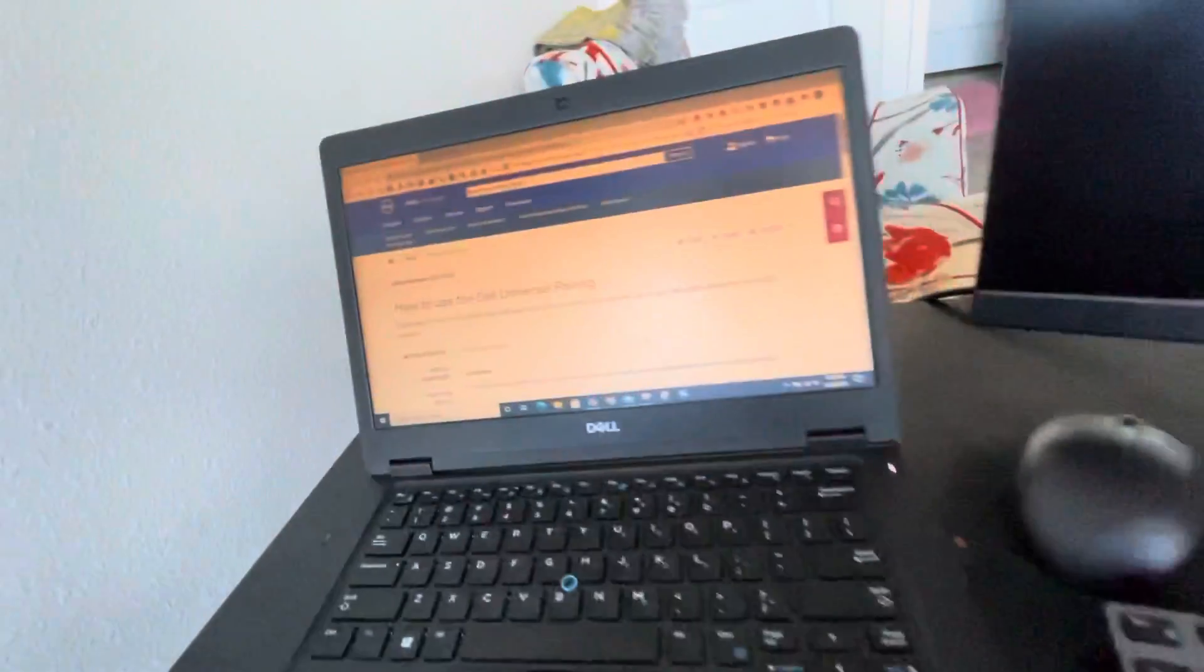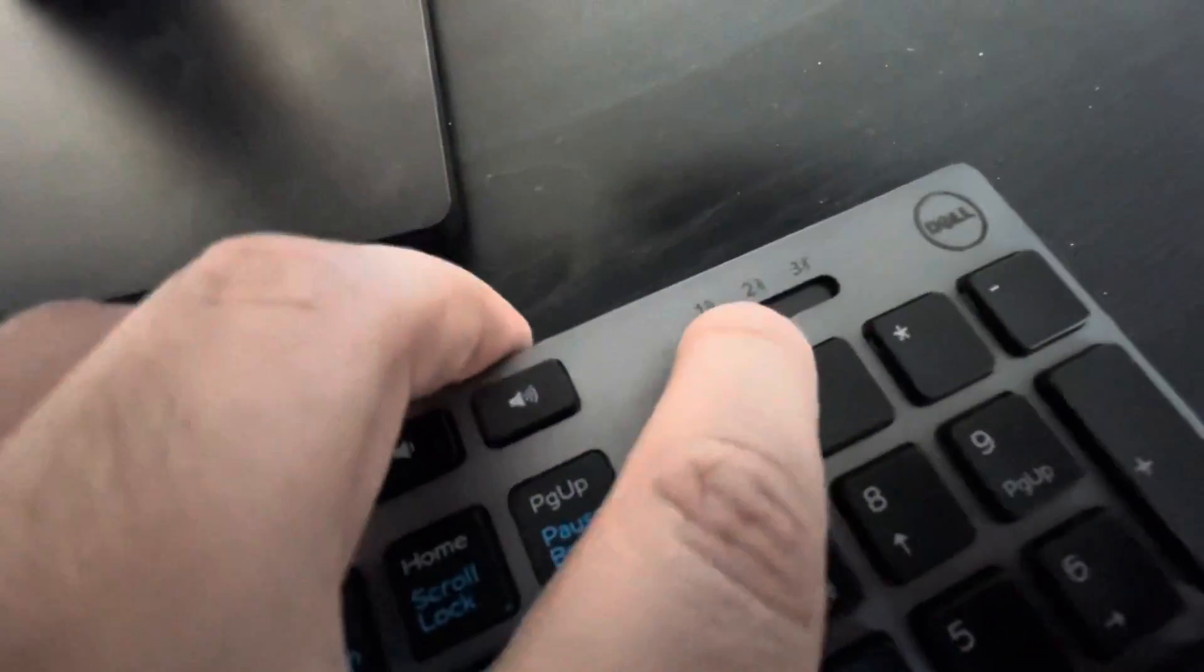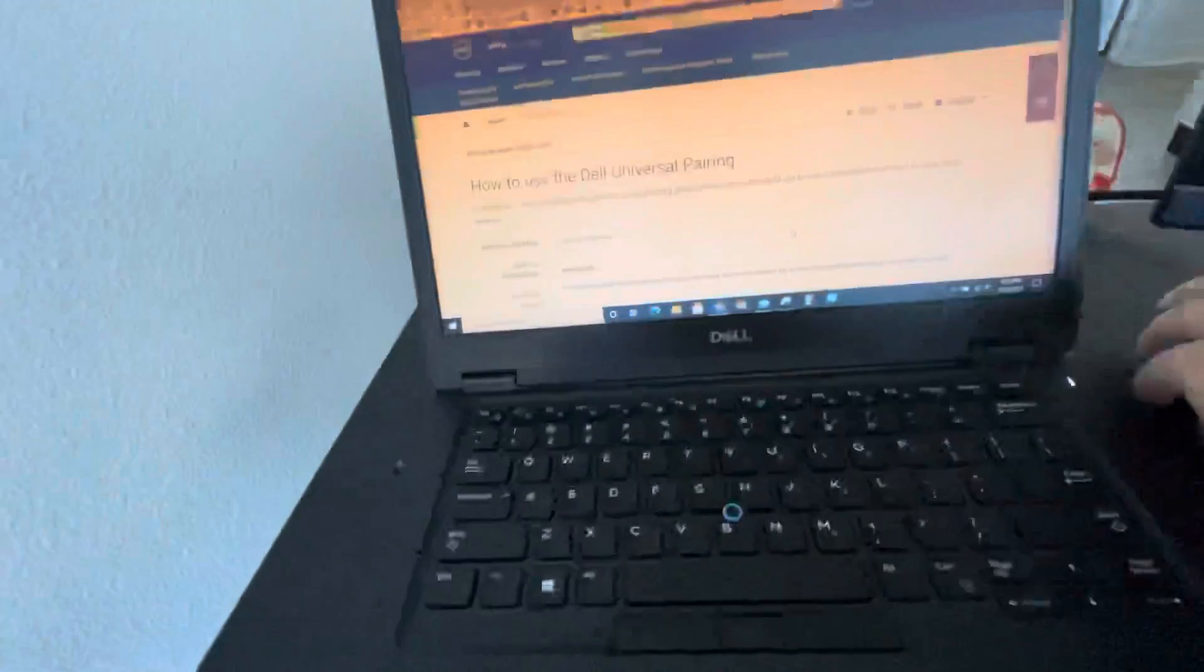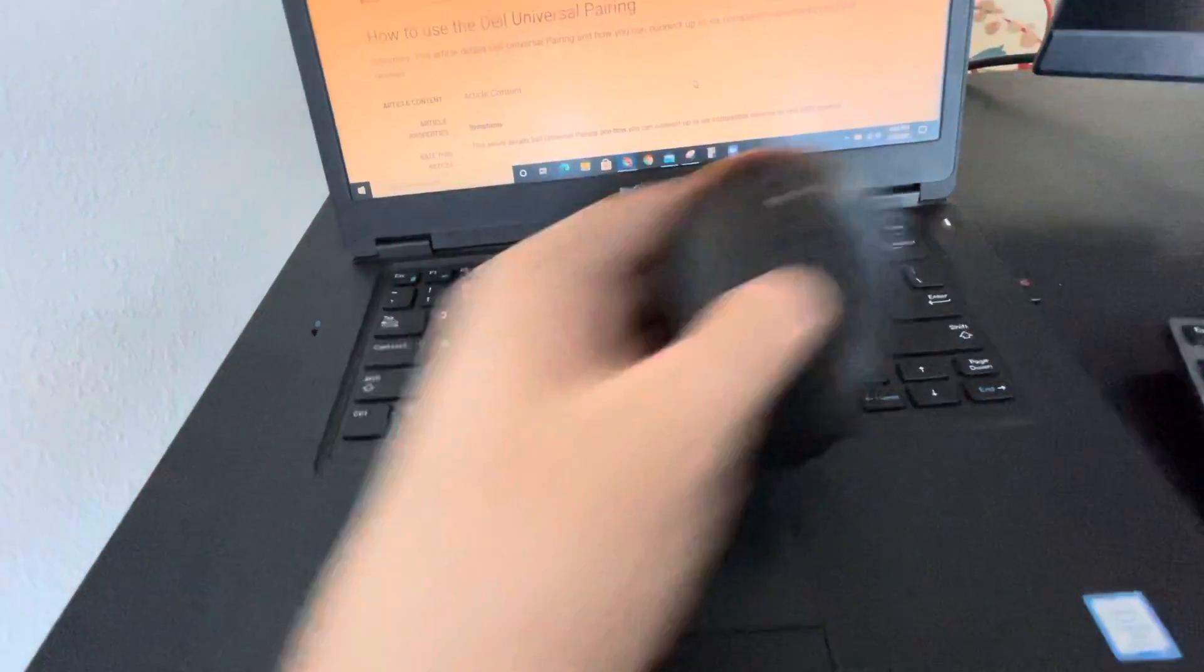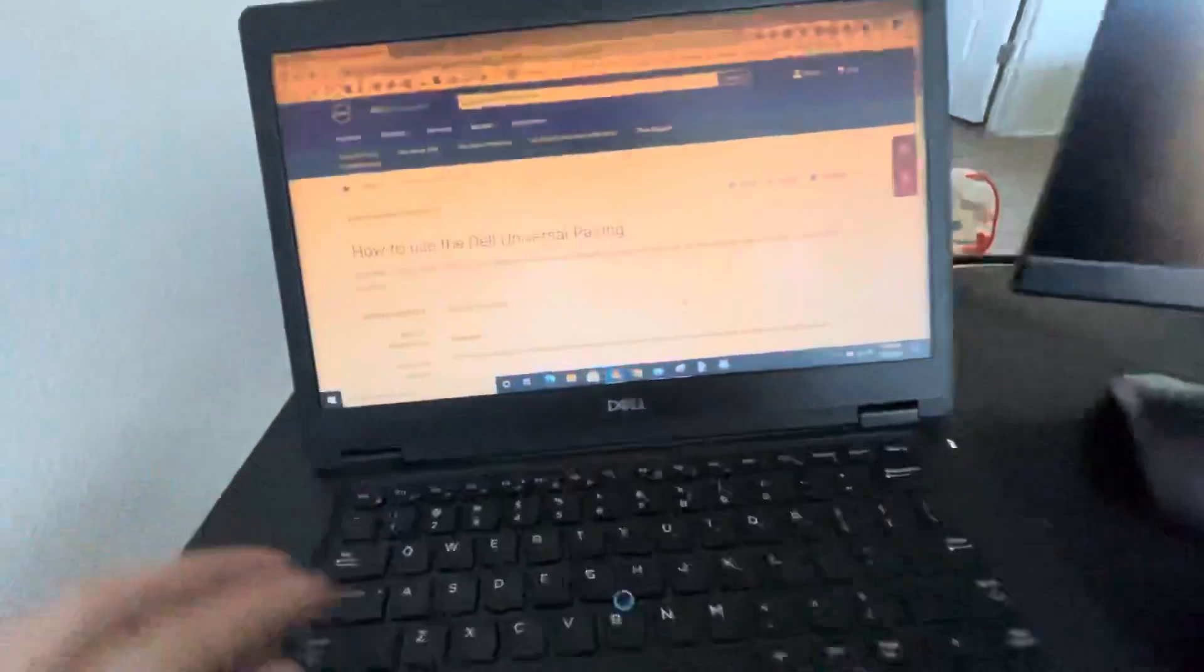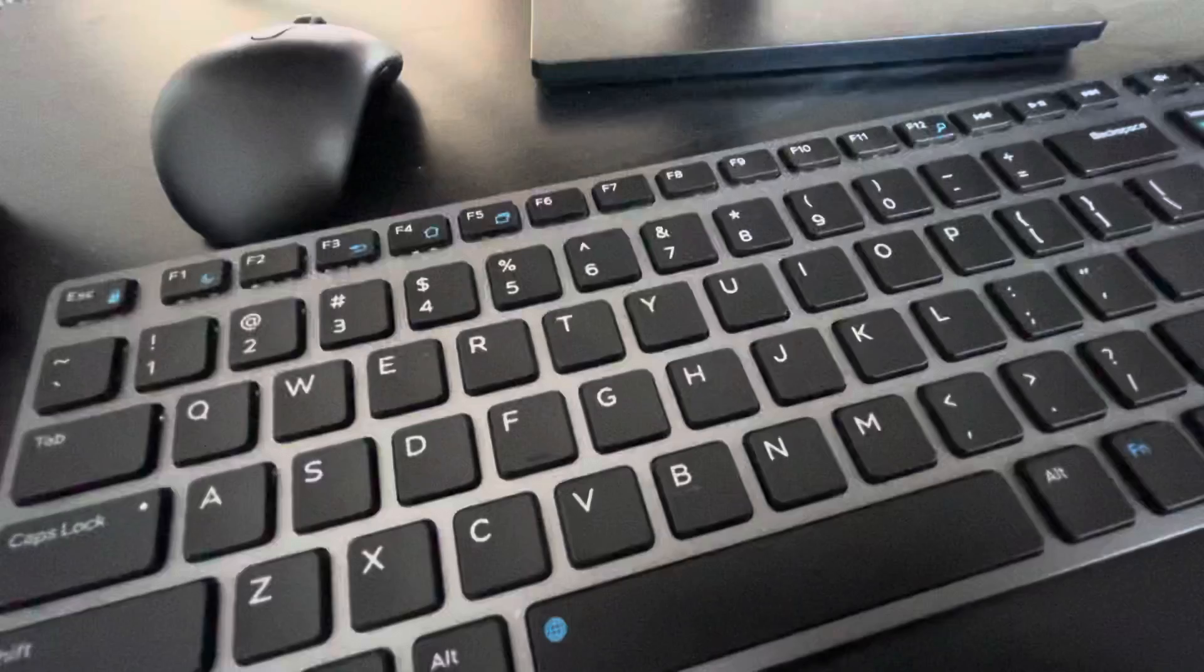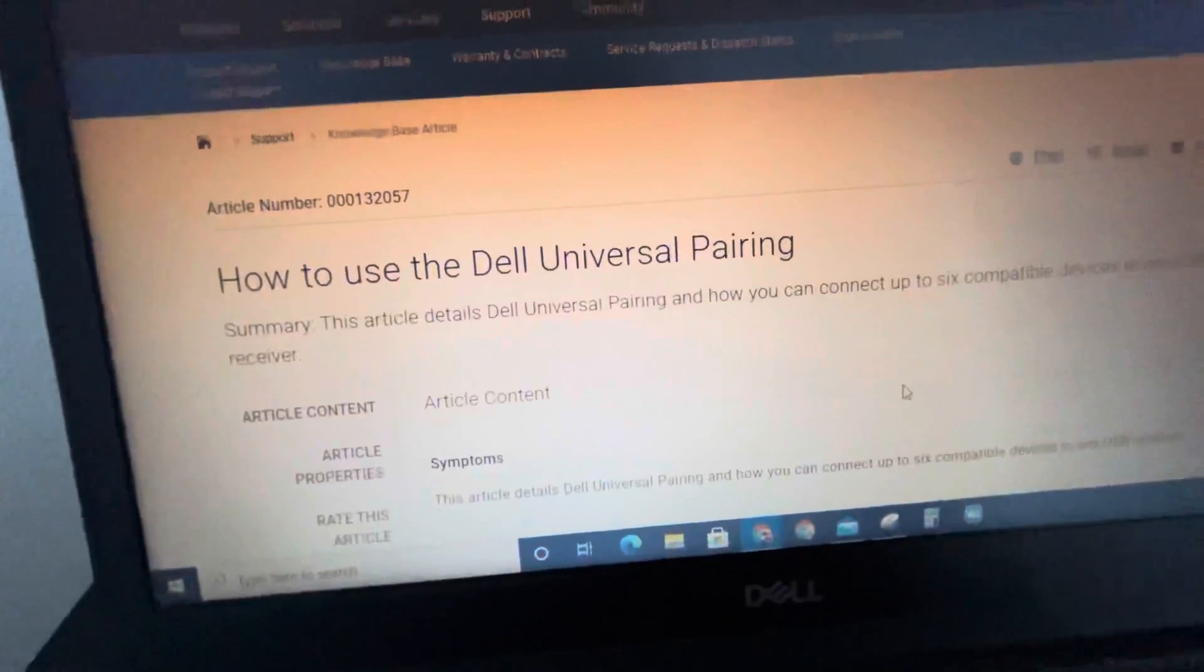As you see, it's not working. I'm gonna bring it over here and as you see the mouse also is not working. What we're gonna do is, this is WK717. I'm gonna go to Dell website, how to use the Dell Universal pairing and go down.